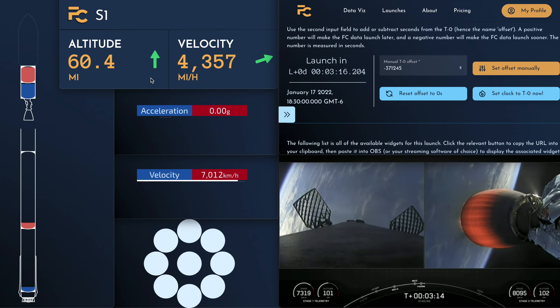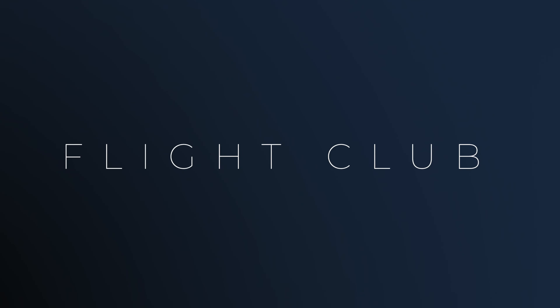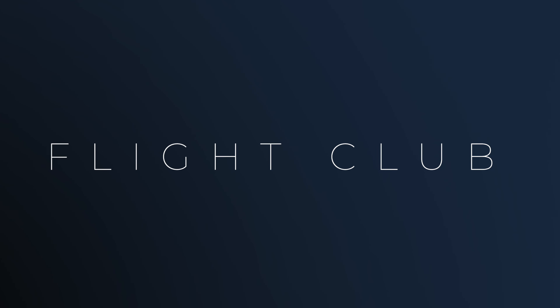And there you go — that is a walkthrough of a bunch of the widgets, the time controls, how to use them, how to synchronize them, and what they look like.